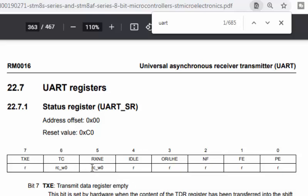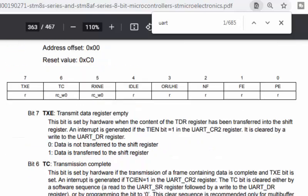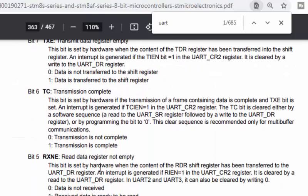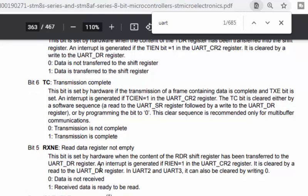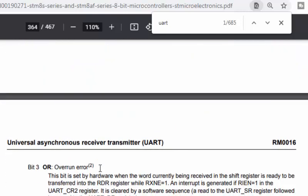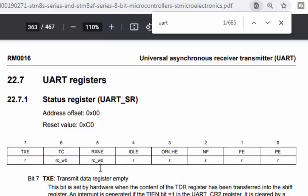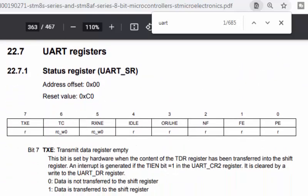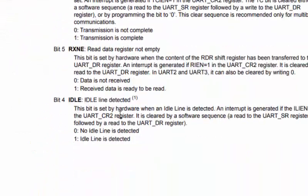The SR status register is also very important. We check if the transmit data register is empty (TXE) so we can transmit the next byte, and if transmission is complete (TC). We also read the fifth bit — RXNE, read data register not empty — to confirm there is data to read from the serial port.